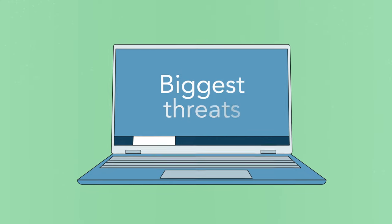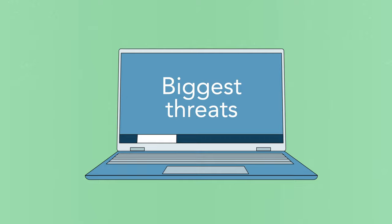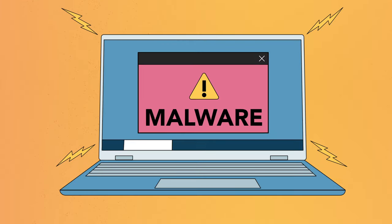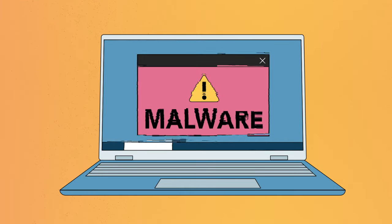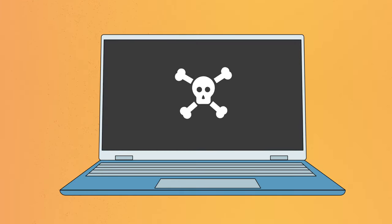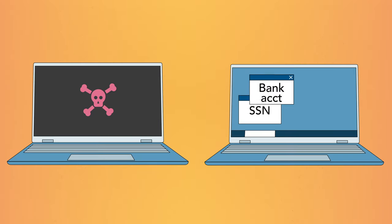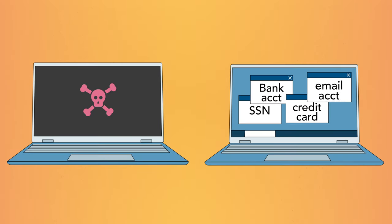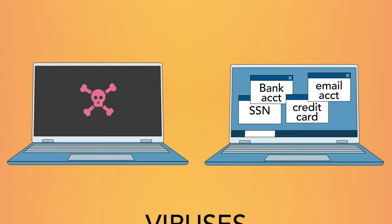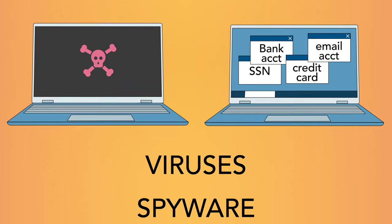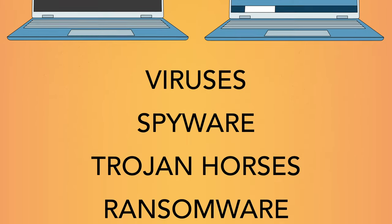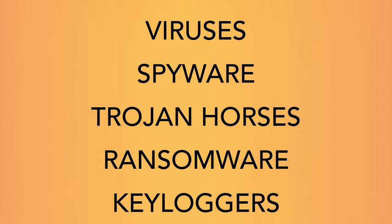One of the biggest threats to computer safety is malware. Malware is any type of software that's designed to damage your computer or gain unauthorized access to your personal info. This can include viruses, spyware, trojan horses, and other malicious software.